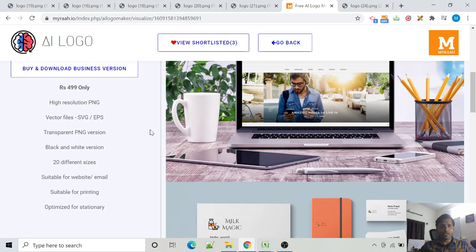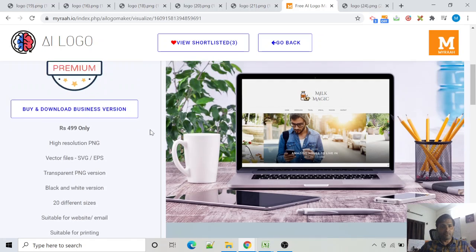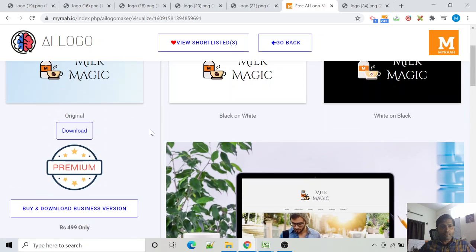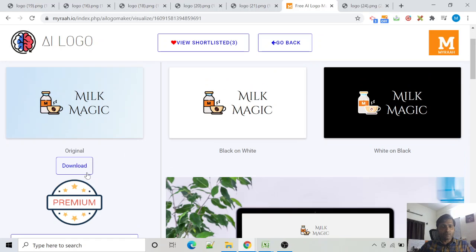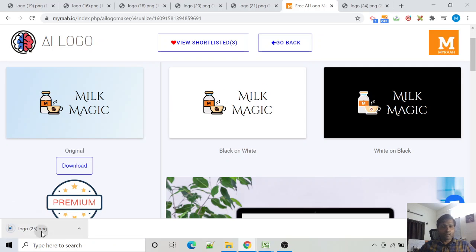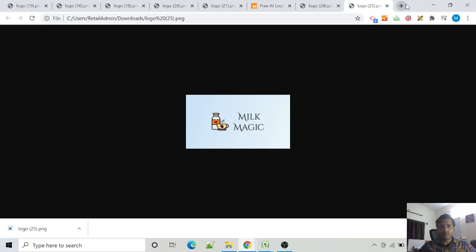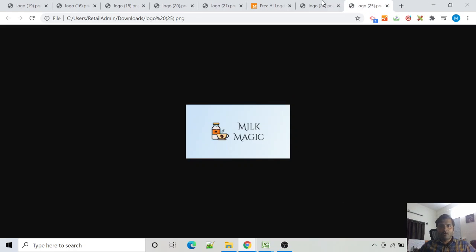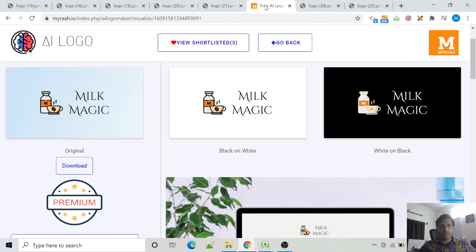Okay, now our free version download is ready. Just click here and see our logo is now ready which we can use on a website and email. To get started, go to myra.io/AI-logo-maker absolutely free.